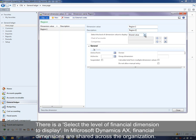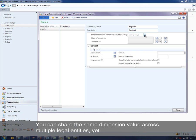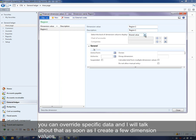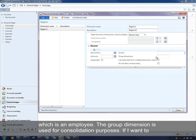Financial dimensions in Microsoft Dynamics AX are shared across the entire organization. Based on the account structure, as you'll see later in this video, that will tell you which dimensions are available for a specific legal entity. But you can share the same dimension value across multiple legal entities, yet you can override specific data. I can set an active-from and active-to date, I can say whether it's suspended, and I can give it an owner, which is an employee.